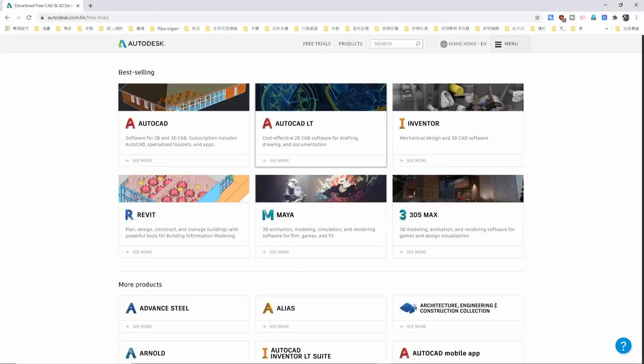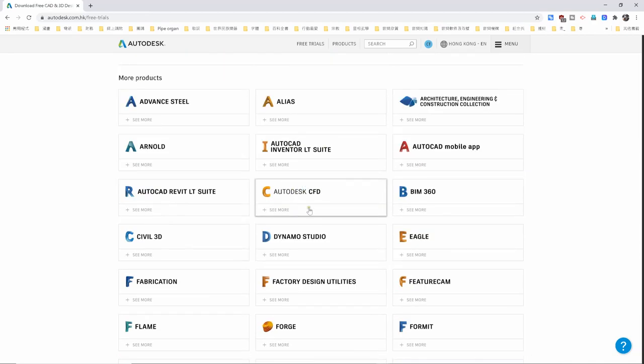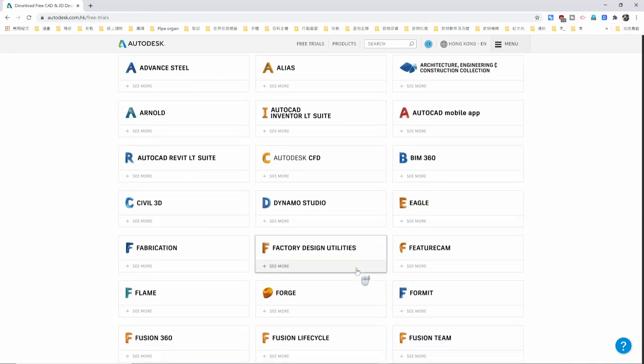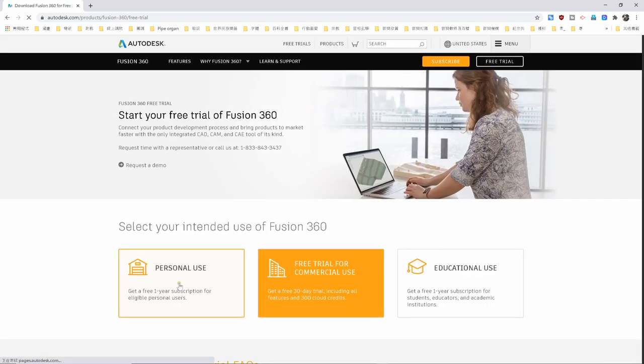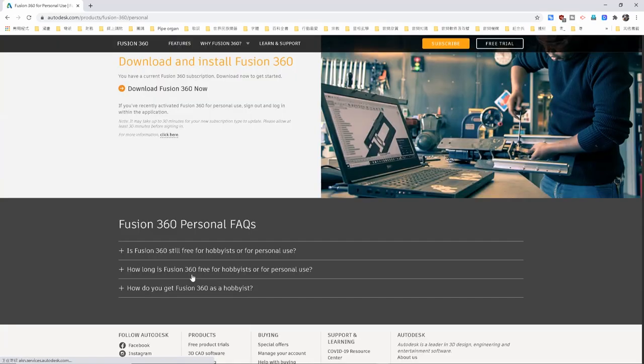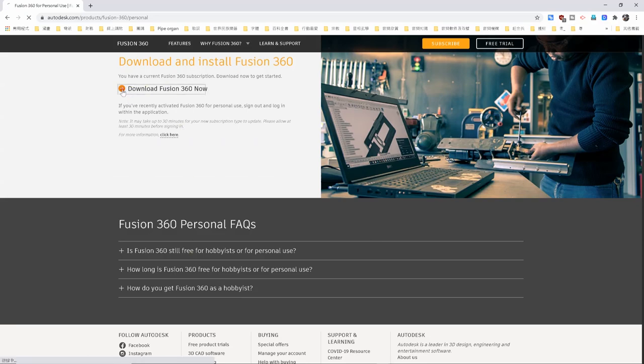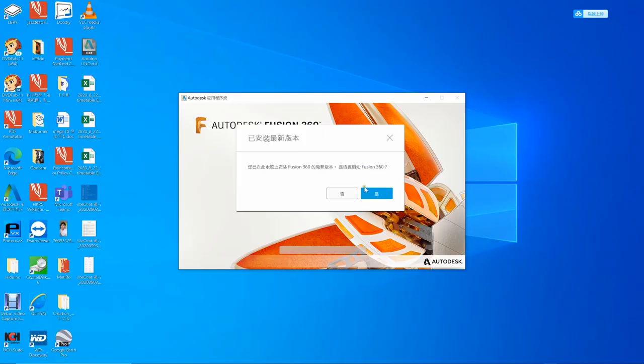Now let me tell you how to download and install Fusion 360. You can browse the web to search for Fusion 360. You should register an account before you can download. After download, you can install it. Since I have installed it already, I enter it directly.